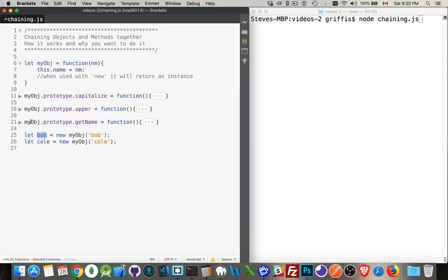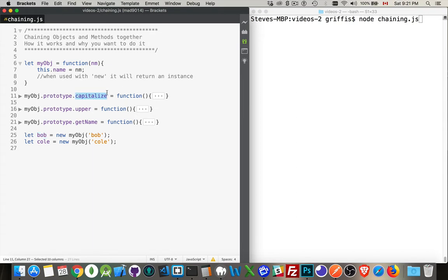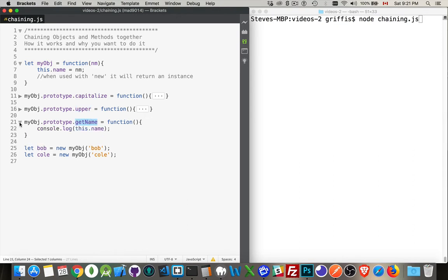Now I have added to the prototype for this object. Basically what I'm saying is every single copy of myobj is going to have a function called capitalize, a function called upper, a function called getName.